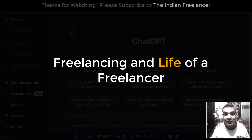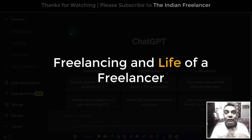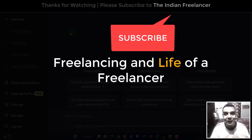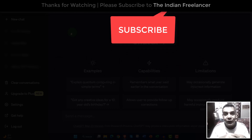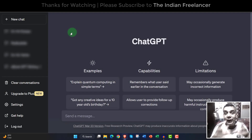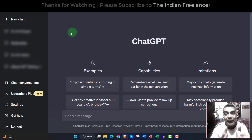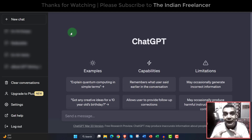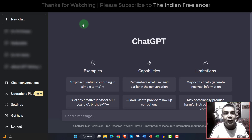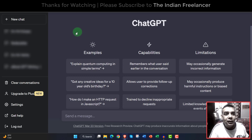So without wasting any more time, let's get straight into the video. If you are coming to this channel for the first time, please consider subscribing because I create videos related to freelancing and different aspects of the life of a freelancer. If these things are of your interest, please subscribe. Now let's get into the video where I'll show you how to create content using ChatGPT and how to check if that content is being detected as AI-generated.